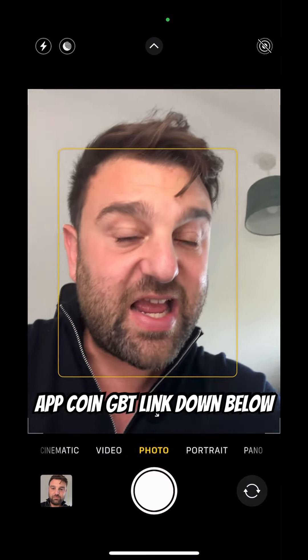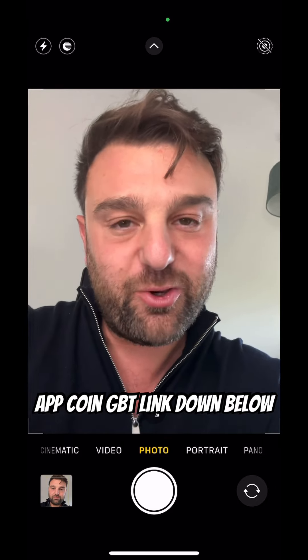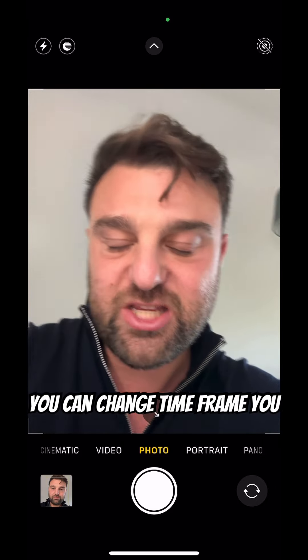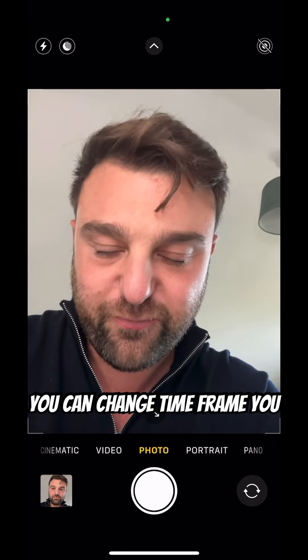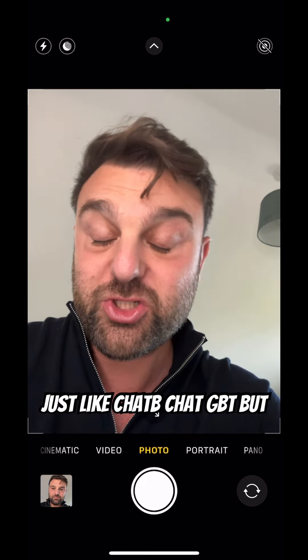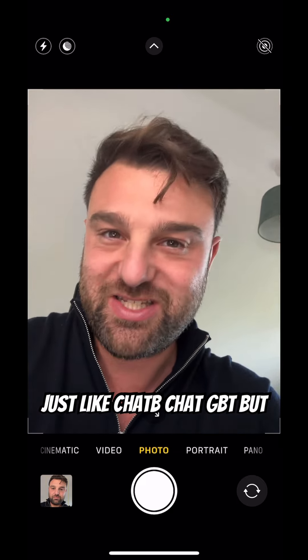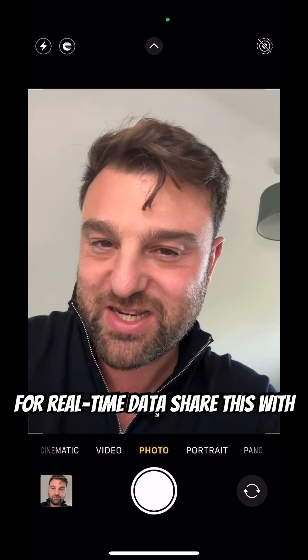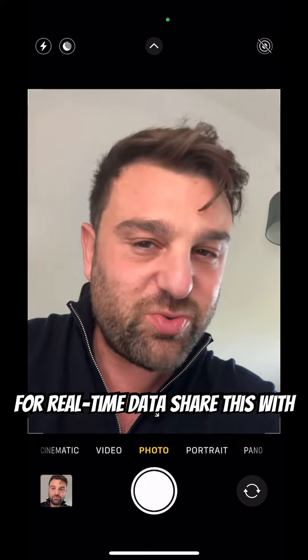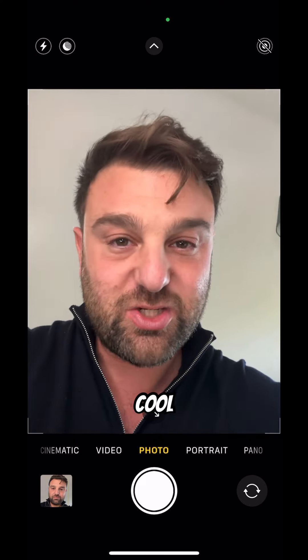This app, CoinGBT — link down below — can be used on any cryptocurrency. You can change time frame. You can use it to ask questions just like ChatGPT, but for real-time data. Share this with a friend, like it, and let me know if you think this is cool.